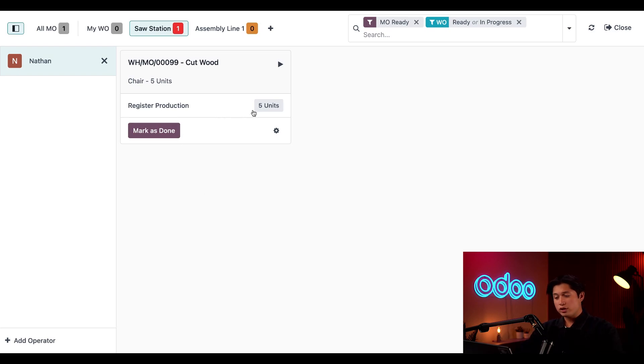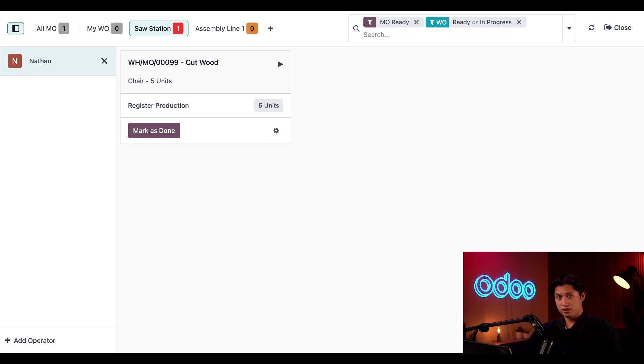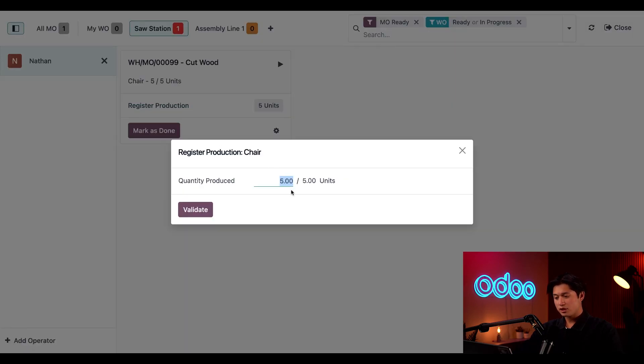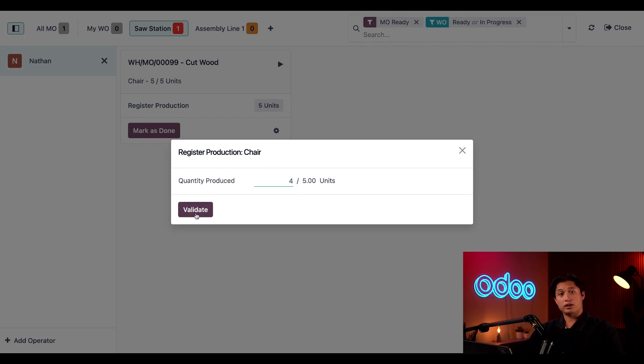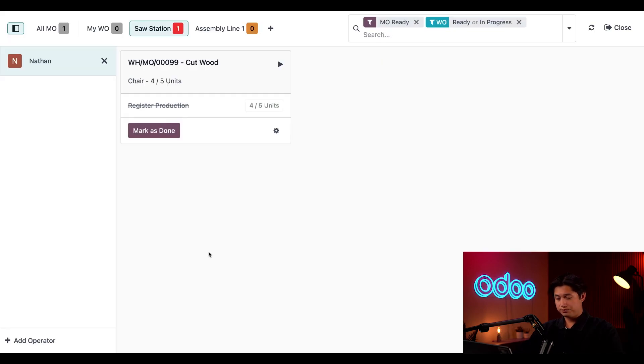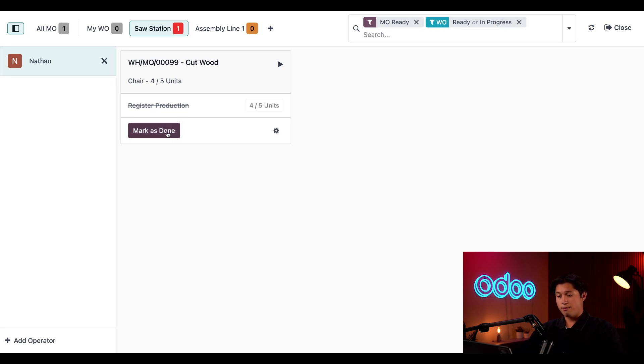Normally I would click on the 5 units button here to confirm that all five work units have been completed. Instead, I'm going to click on this Register Production button and enter the quantity of four in the Quantity Produced field. Then I'll click Validate. Now I'll go ahead and complete the work order by clicking on the Mark as Done button.